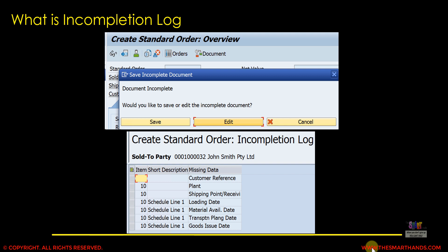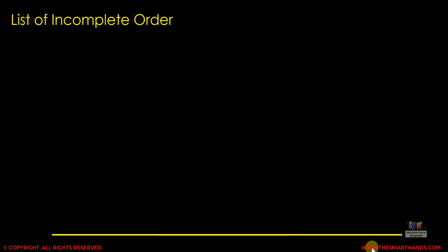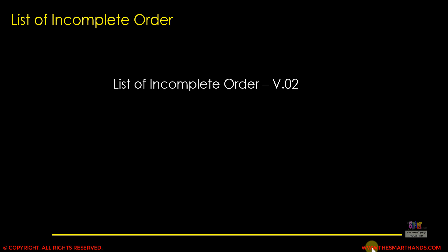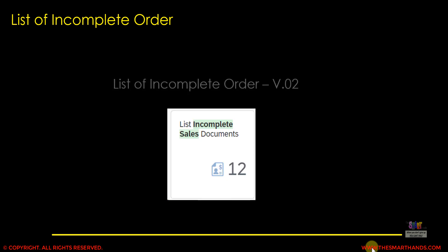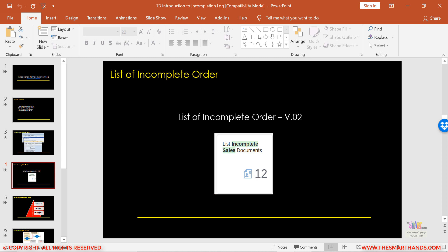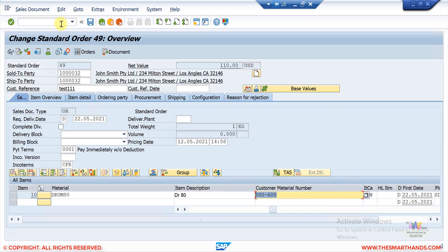Now, what about listing all incomplete orders? As an end user in SAP, or someone working in customer service or as a sales manager, you may need to see all incomplete sales orders in the system. In a big company with hundreds of customer service people, many people may be saving data as incomplete. There are reports for that. In the SAP GUI you can use the V.02 transaction to look at all incomplete orders, and there is also a Fiori application called 'List Incomplete Sales Document.'